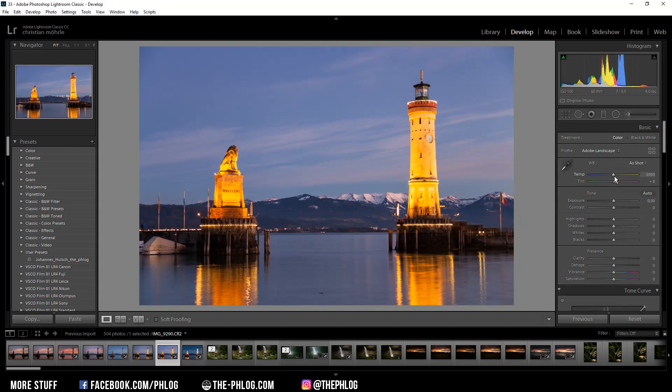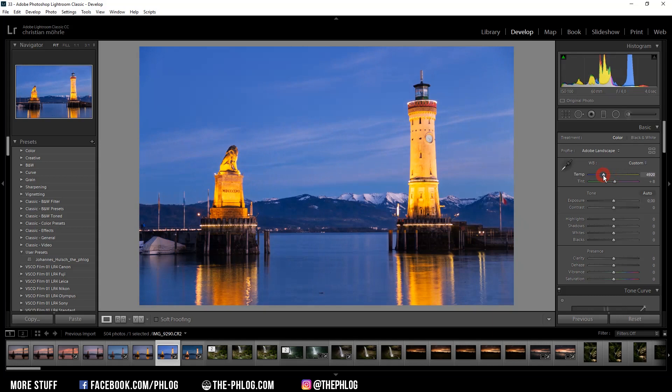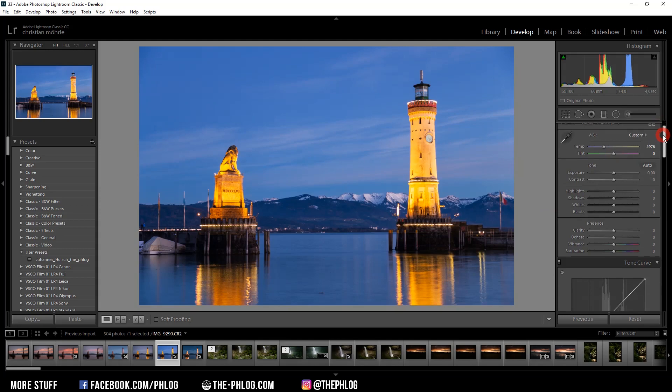Next step for me is to adjust the white balance. As this is shot during the blue hour, I'm going to reduce the temperature just to make the image a bit colder. And I think I'm also removing the tint.